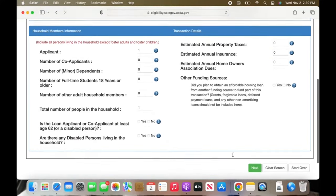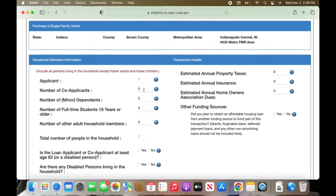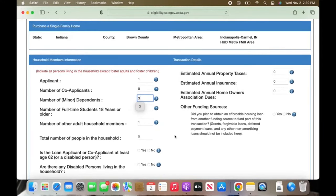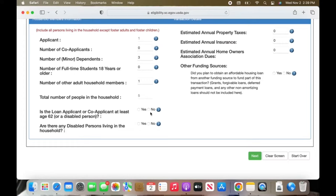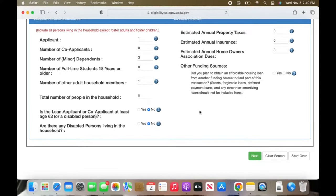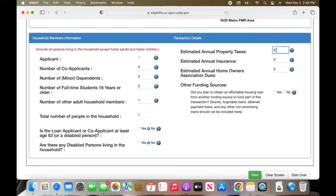This is where you put in your family information. You as the applicant — you can put your husband or wife as your co-applicant, but if they don't have good credit, I would suggest putting them as another adult household member instead of a co-applicant. Then they won't look into their credit. Put your kids on here if you have any. Your estimated property taxes — I am just going to put what ours actually is, which is $600. The annual insurance is about $1,000. No homeowners association fees.